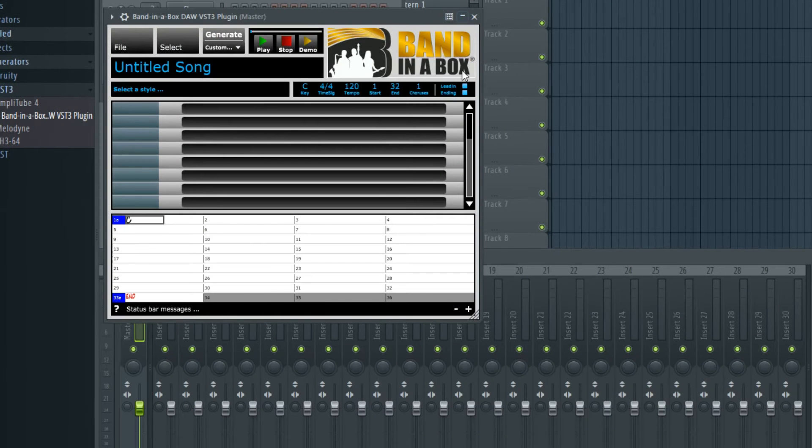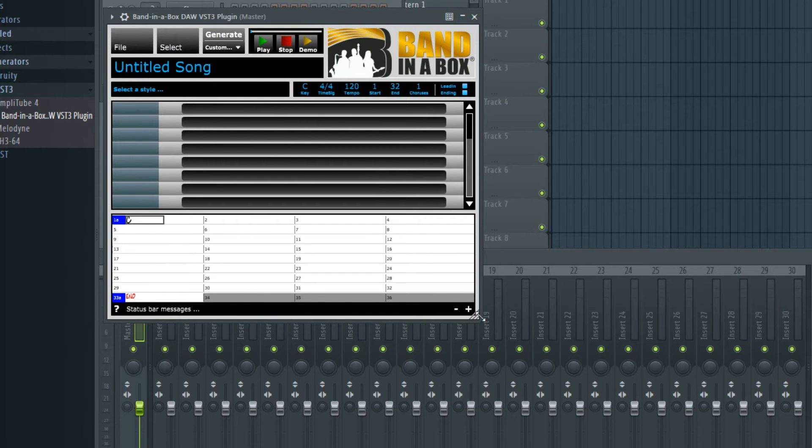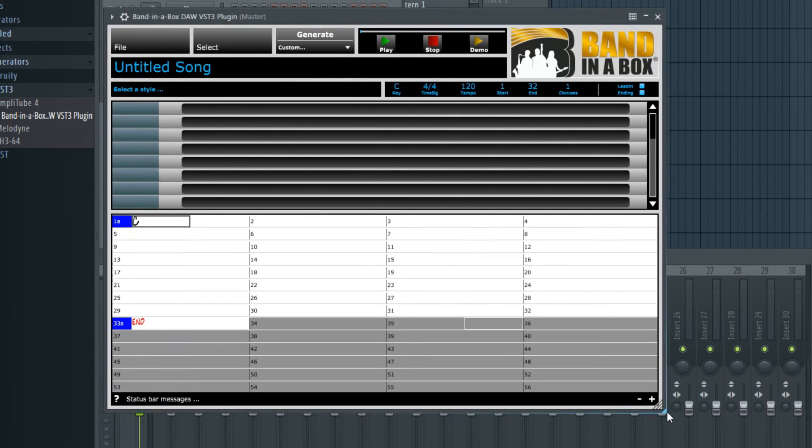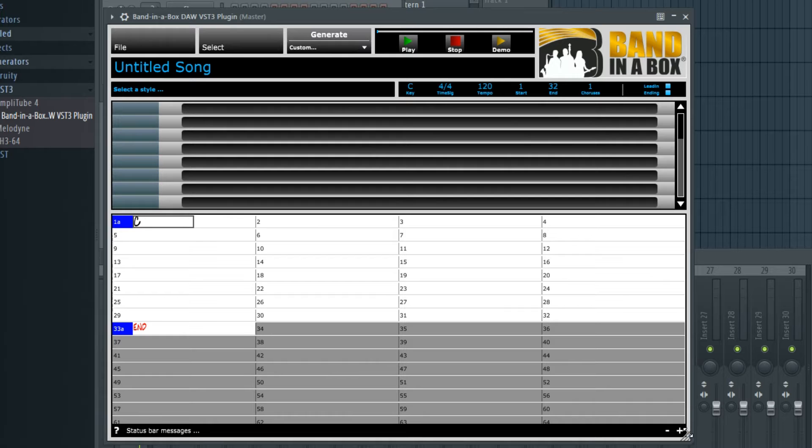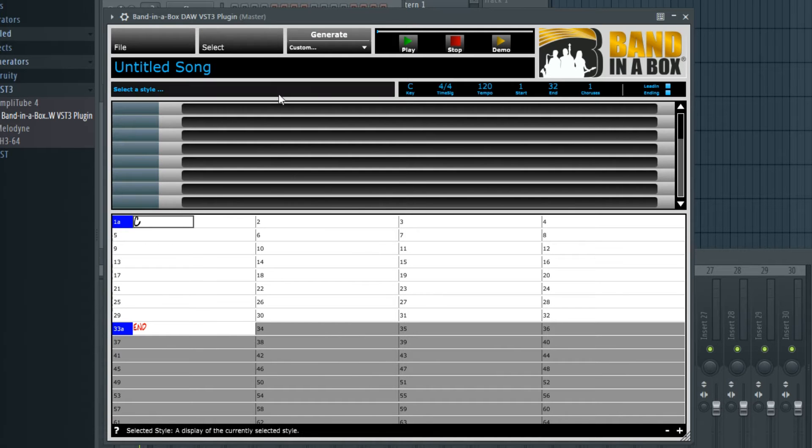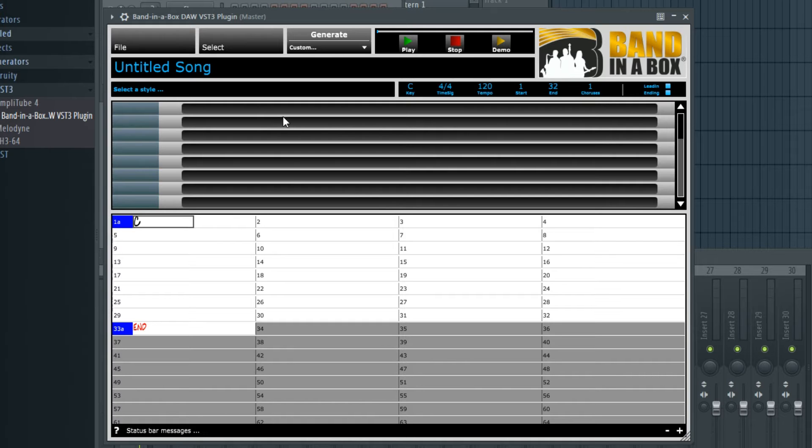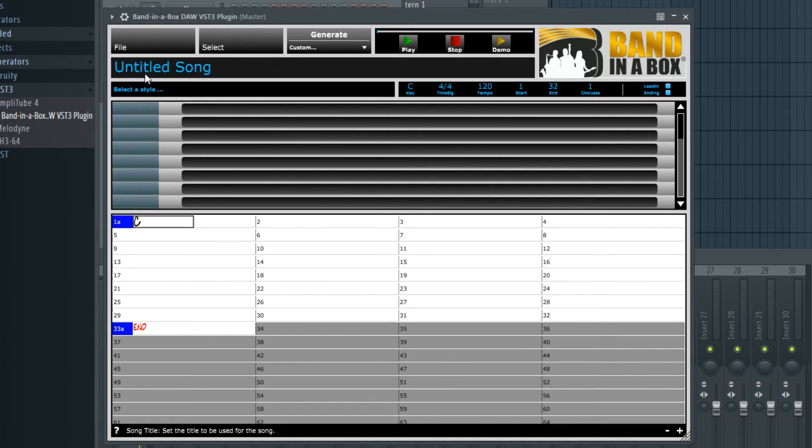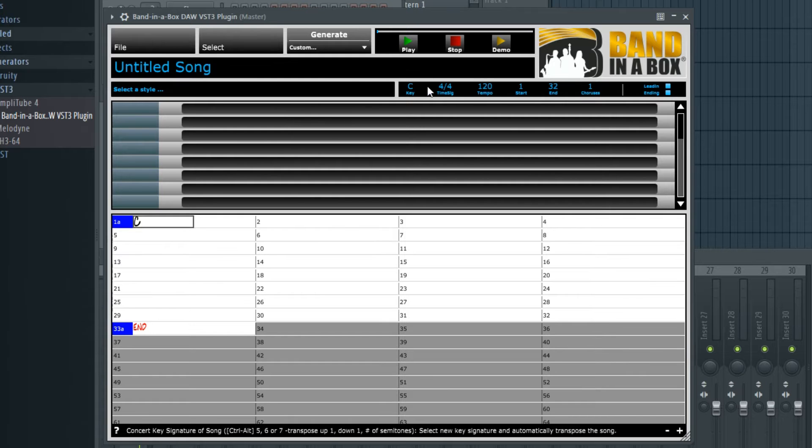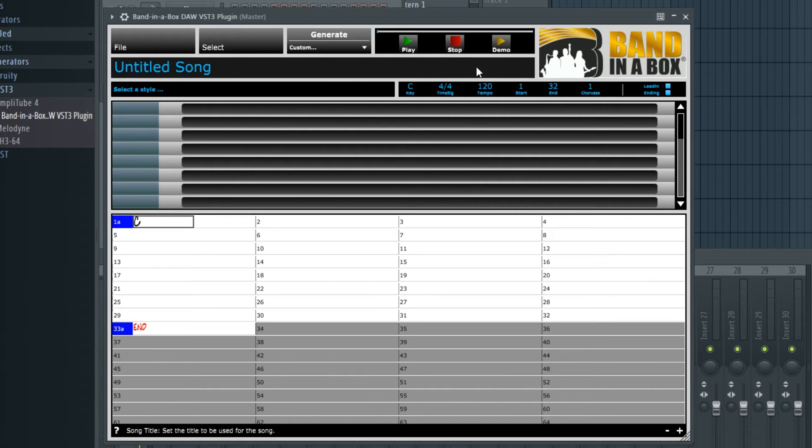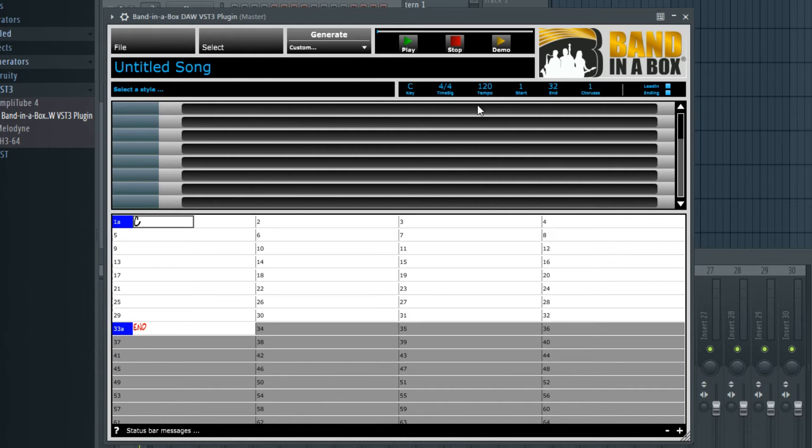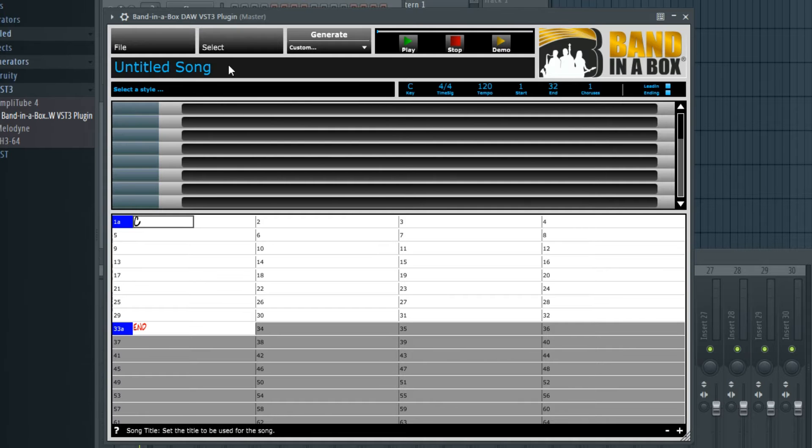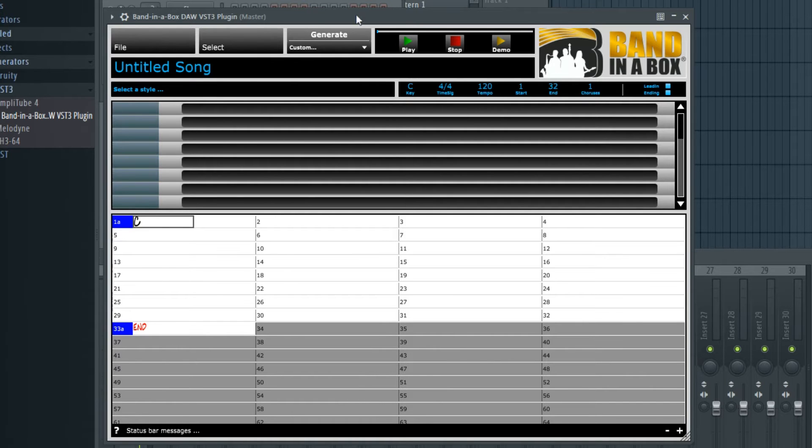So this is the Band-in-a-Box plugin. It's sizable, so I'll make it bigger. And now we have a blank chord chart. This area here is for the different instruments in the style and is currently blank because we don't have a style loaded yet. Here is where you can pick a style. Here you can set various musical elements such as the key, time signature, etc. And there's a spot for a song title and various menus we'll look at later.